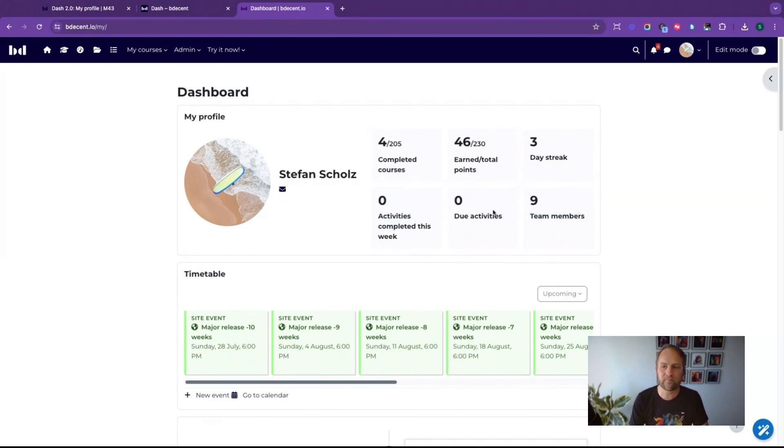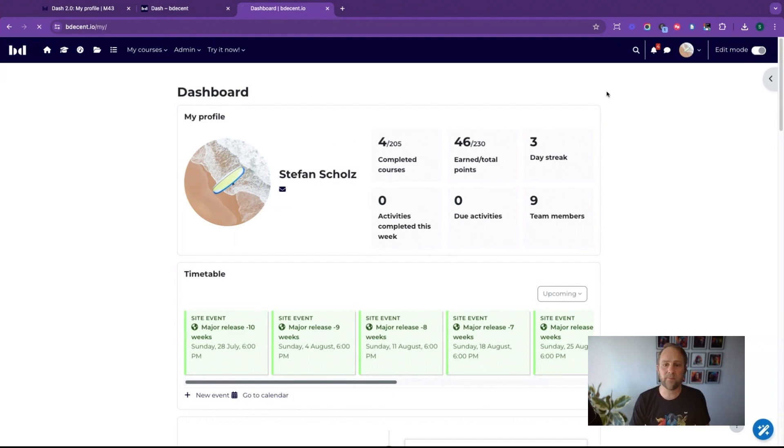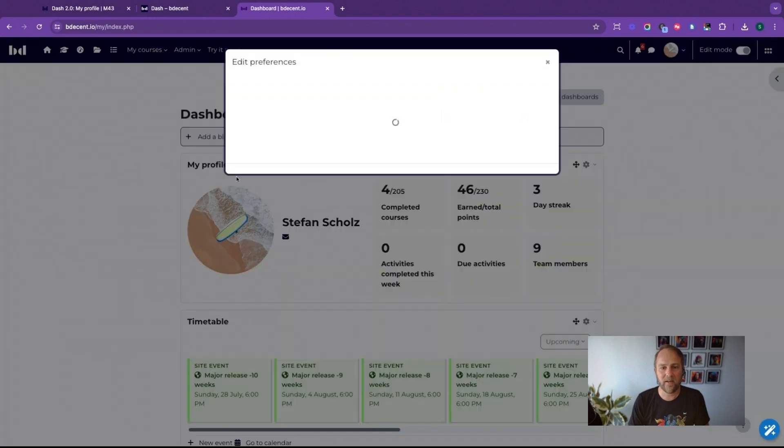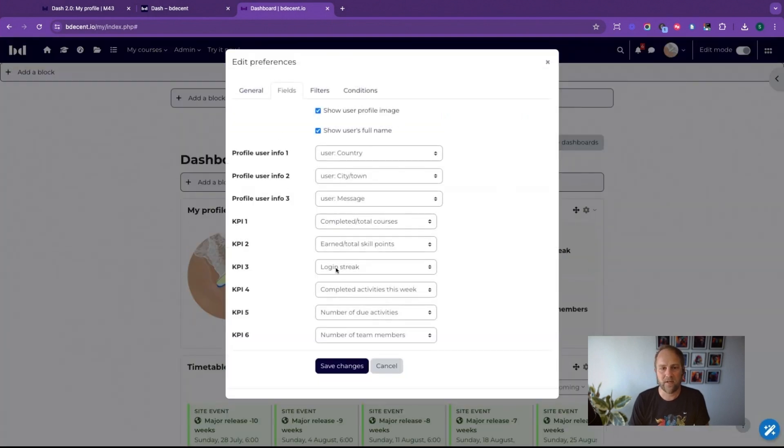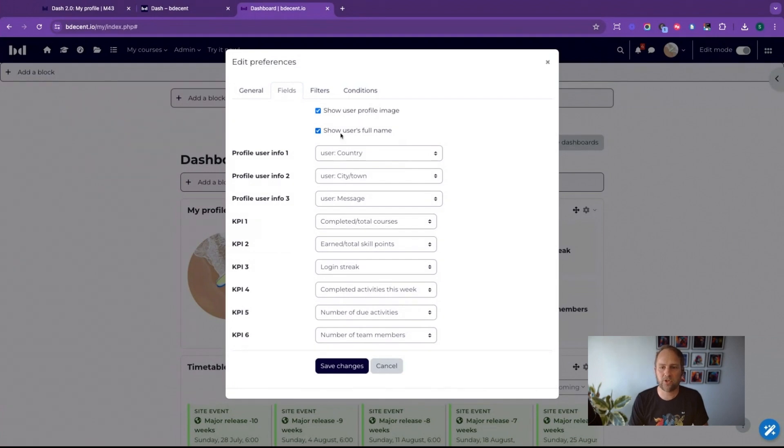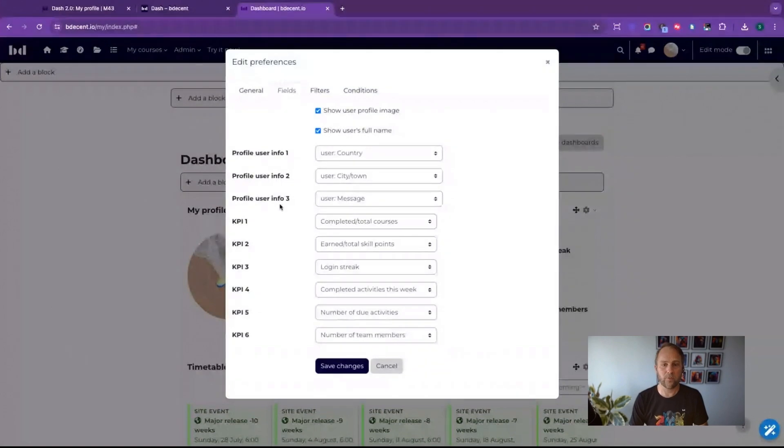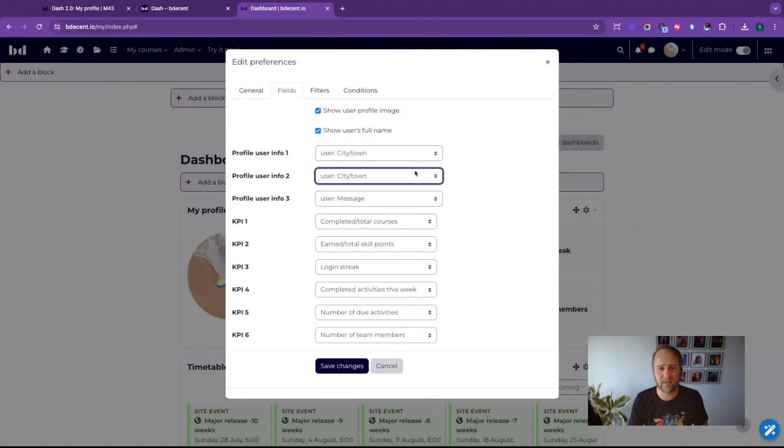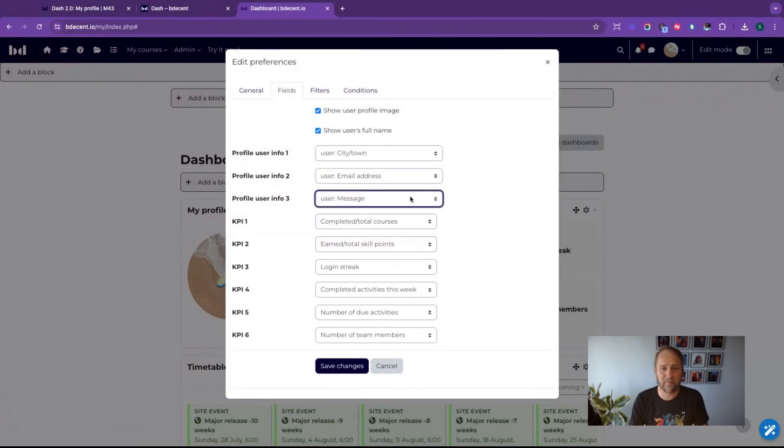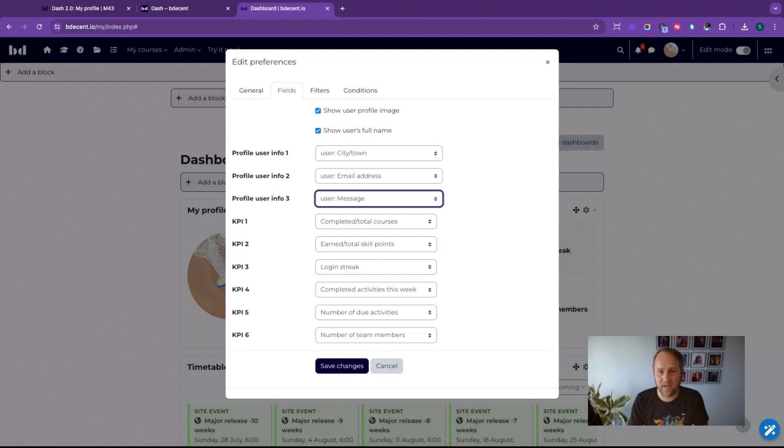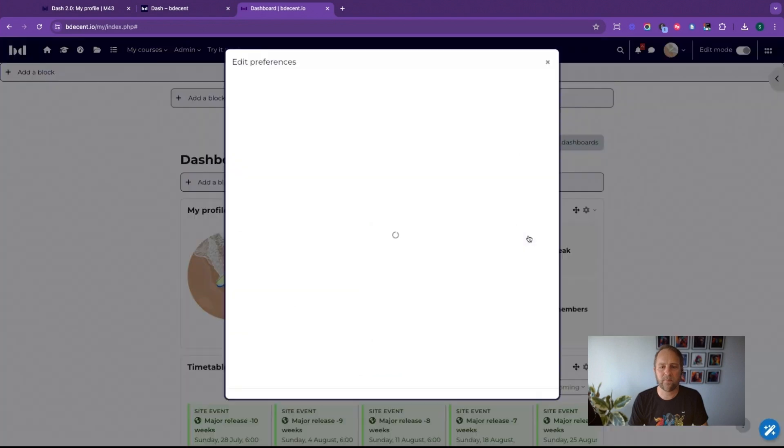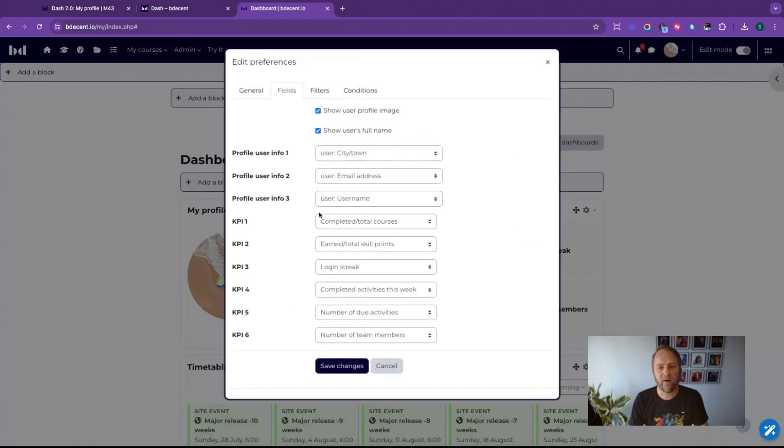This can be completely customized. Let's have a look at the customization options here. You can define whether you want to show the profile image or not, whether you want to show the user's full name or not, and which specific user profile information you want to show. In my case I've selected the country, but I could instead choose the city and maybe the email address, and instead of the message maybe I'm showing my username.